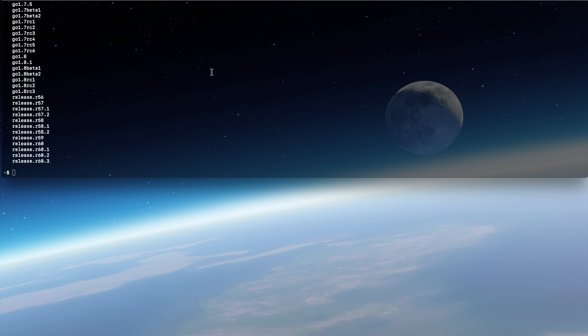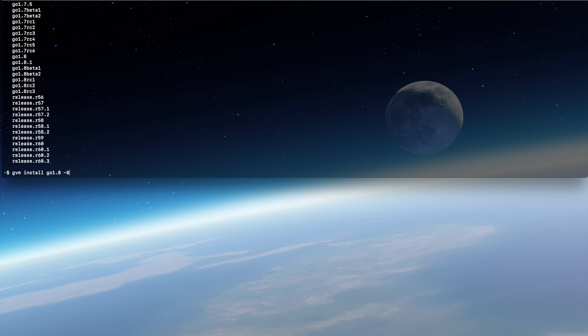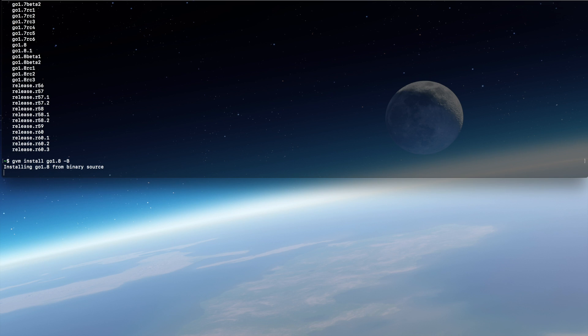I find this way much easier: just install the binaries of whatever Go version. Let's do that. Let's install Go 1.8, and the -B flag stands for binaries, so we're already getting the built version of Go. We don't need to build it ourselves.